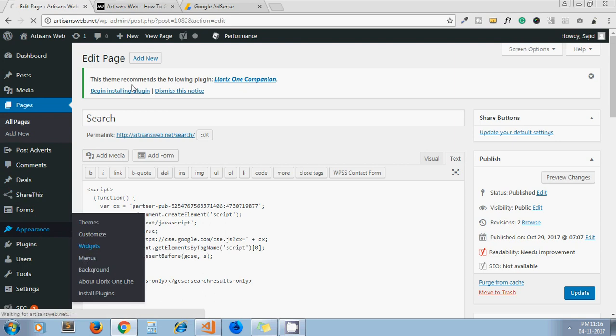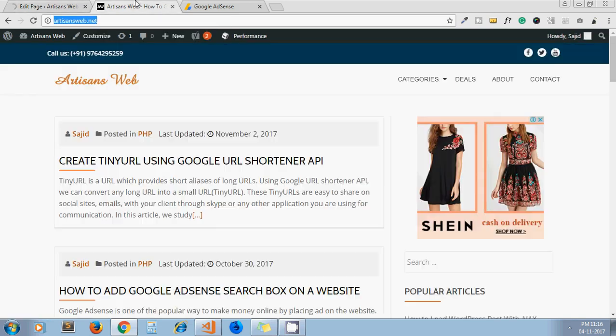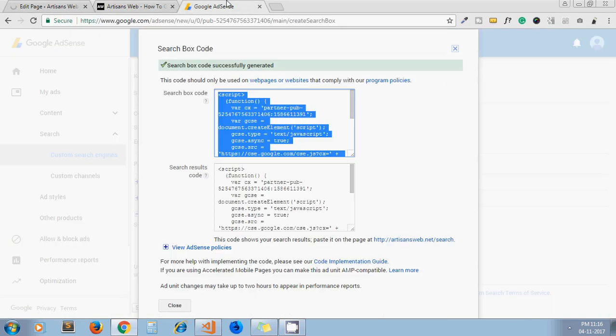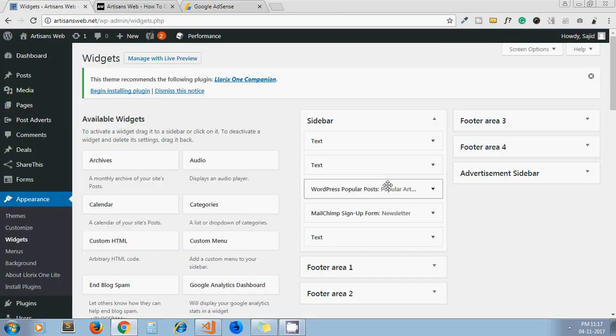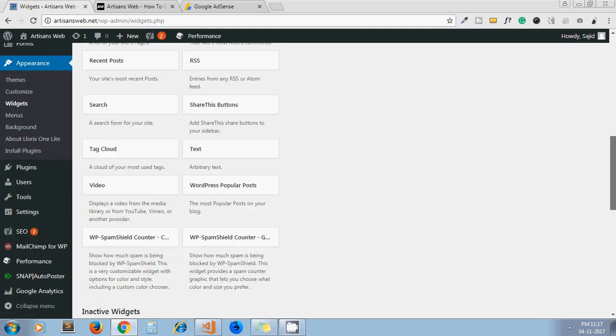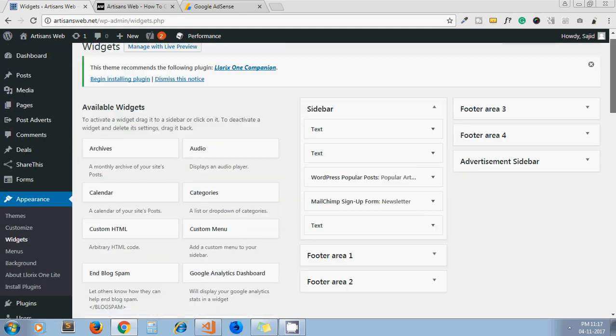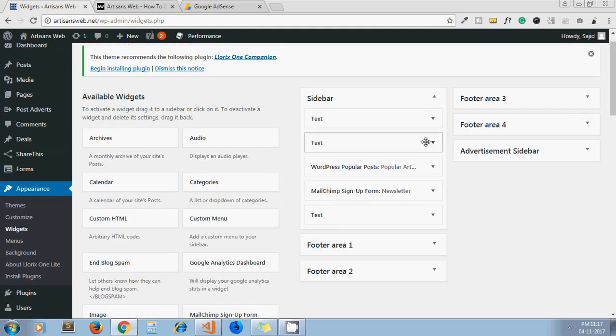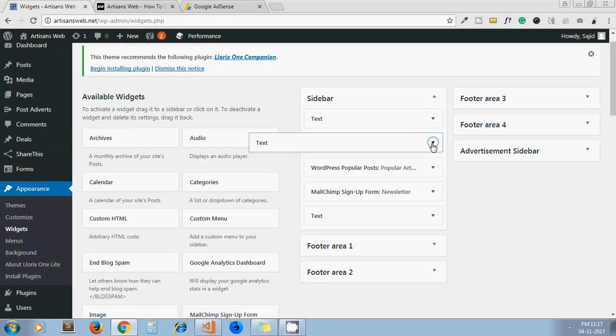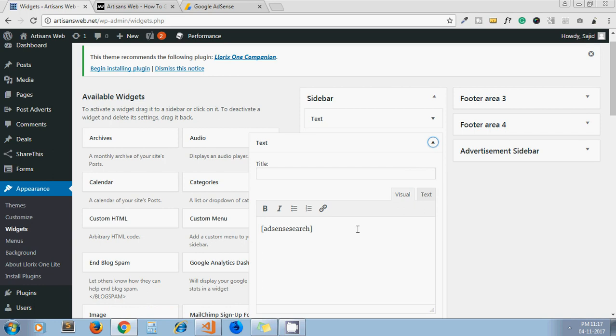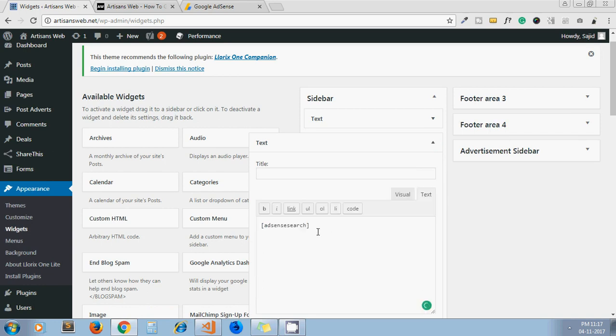Next one is we have to copy this code and place it as our search box. So actually on my website, I am not using this search box code because if we paste this code, you get the search form HTML—it's a Google-provided search form you get using this code. I'll show you, for example.